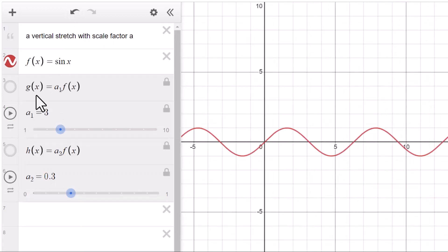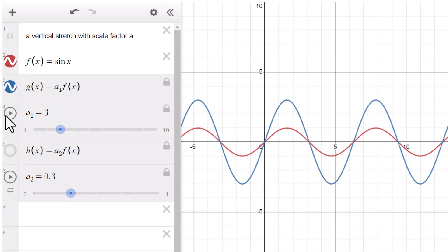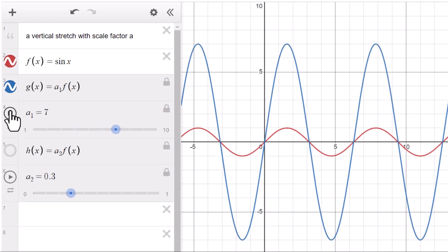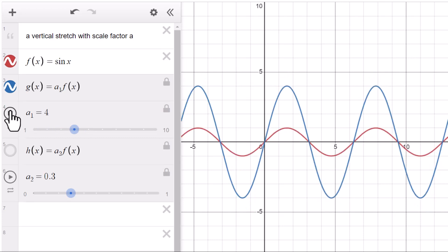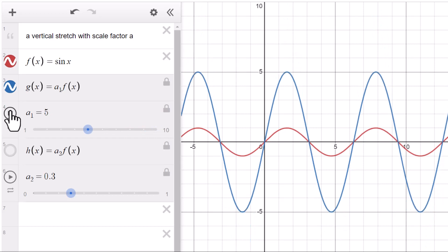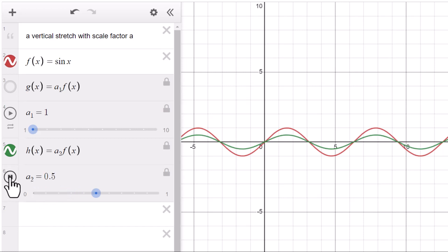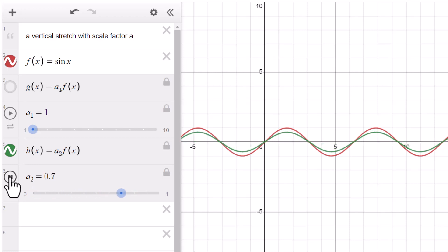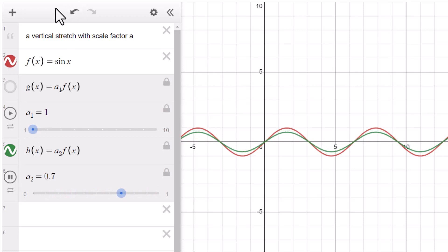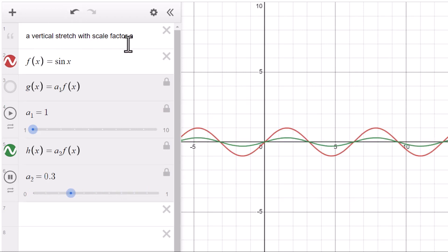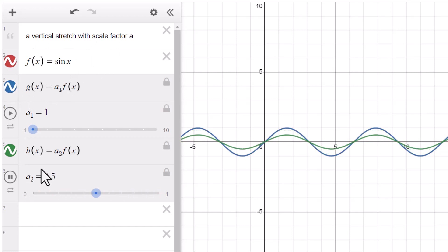f(x) is a parent function. g(x) equals a·f(x), where a is greater than 1. You could say it's a vertical stretch with a scale factor of a. But in IB Math, you cannot use the word 'compressed' or 'compression' — you still use the term 'vertical stretch with a scale factor of a' for both g(x) and h(x).